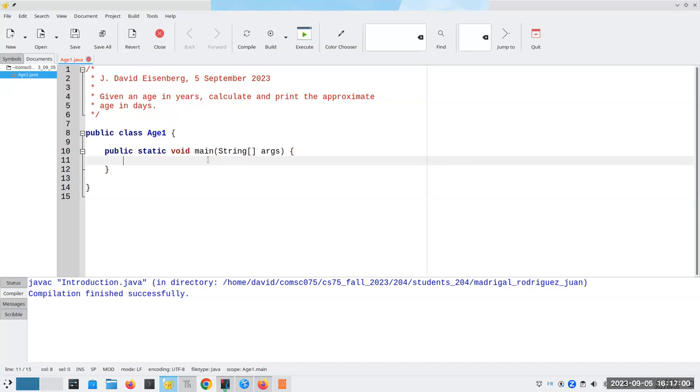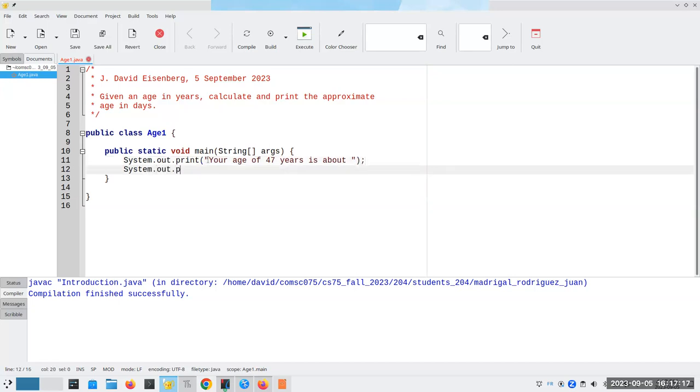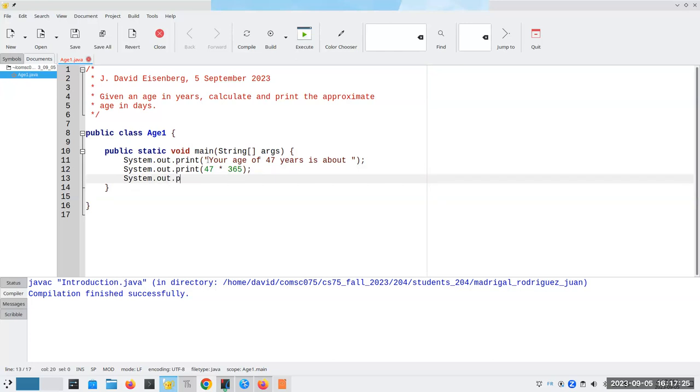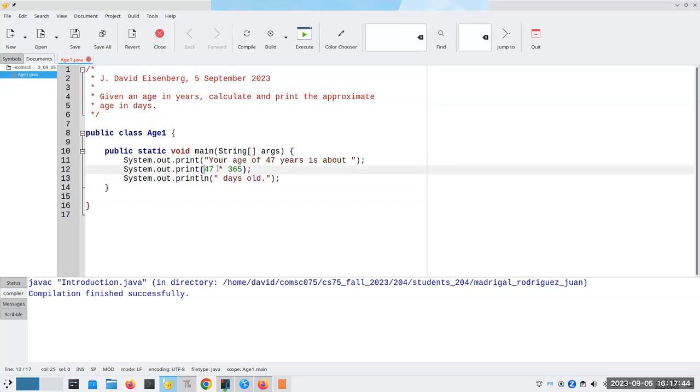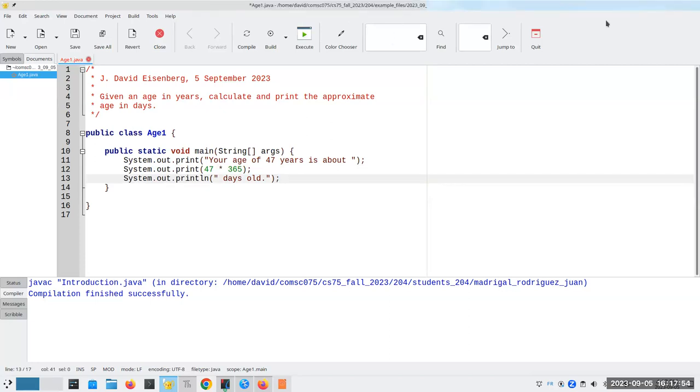For example, I can say system.out.print your age, and let's just make up an age here like 47 years is about. And then I'll system.out.print, and I'll put 47 times 365, system.out.println, days old. Notice these are print and not println, which means they're going to appear on the same line. And here, because it's not in quote marks, it's going to evaluate 47 times 365. Let me move this out of the way here so that I can see my controls. Let's compile. And there it works.